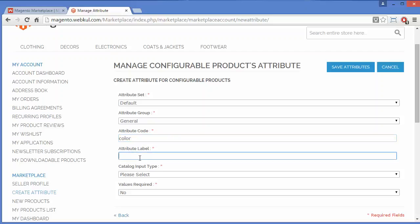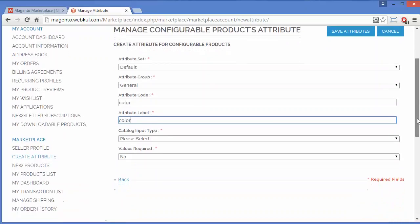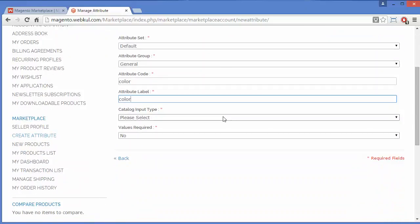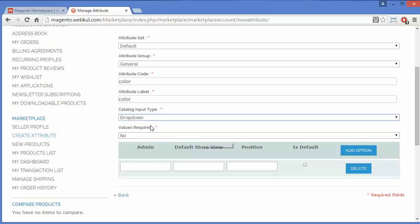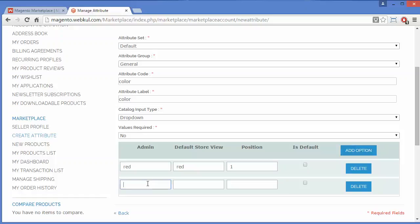I will write the attribute code — I will add 'color' as an attribute. For the attribute label, you have to write the label name. Now you have to select the input type; you can select multi-select or drop-down. I have selected drop-down, so these options are displayed.